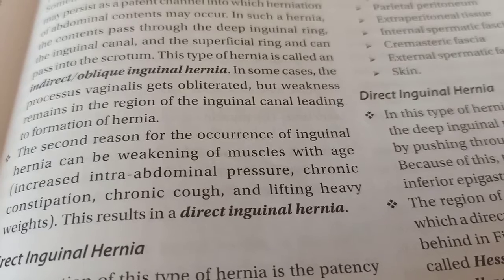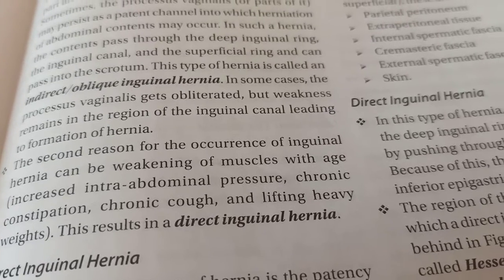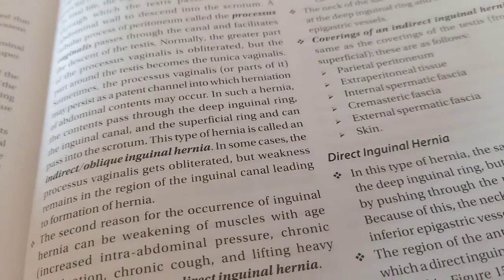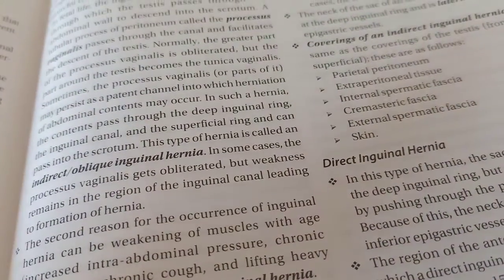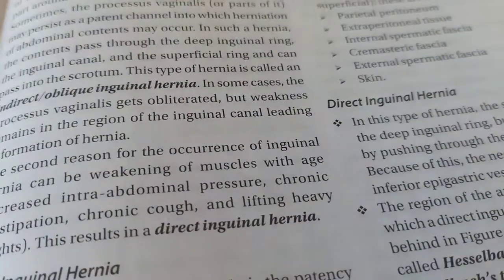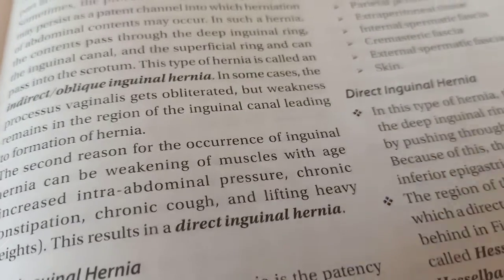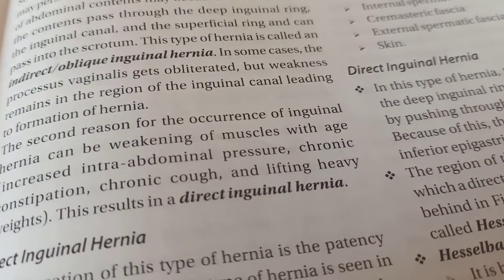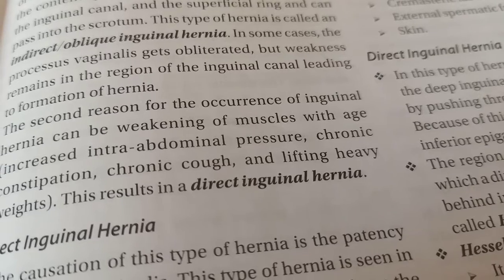Direct inguinal hernia occurs because of an increase in intra-abdominal pressure, which leads to weakening of the muscles. The internal oblique and transversus abdominis normally contract to cause obliteration of the inguinal canal — that is the shutter mechanism. If these muscles are weak, there is no obliteration, the canal remains patent, and abdominal contents can come out. Factors causing muscle weakening include chronic constipation, chronic cough, and lifting heavy weights.